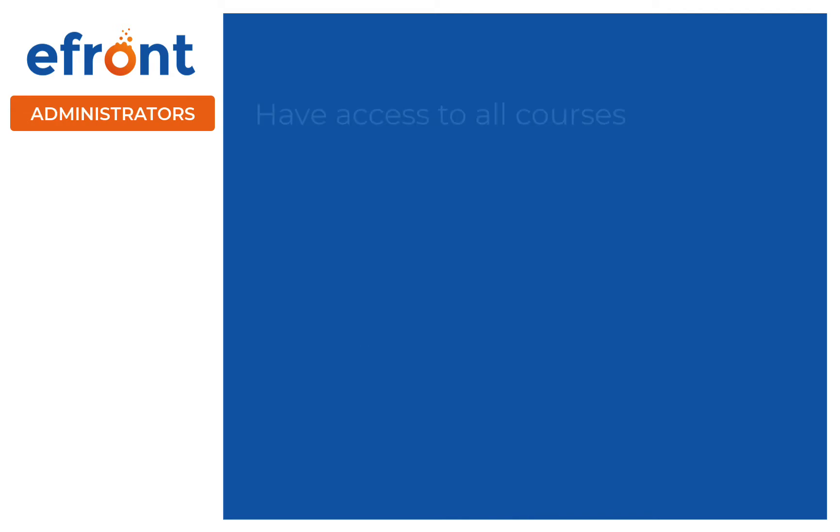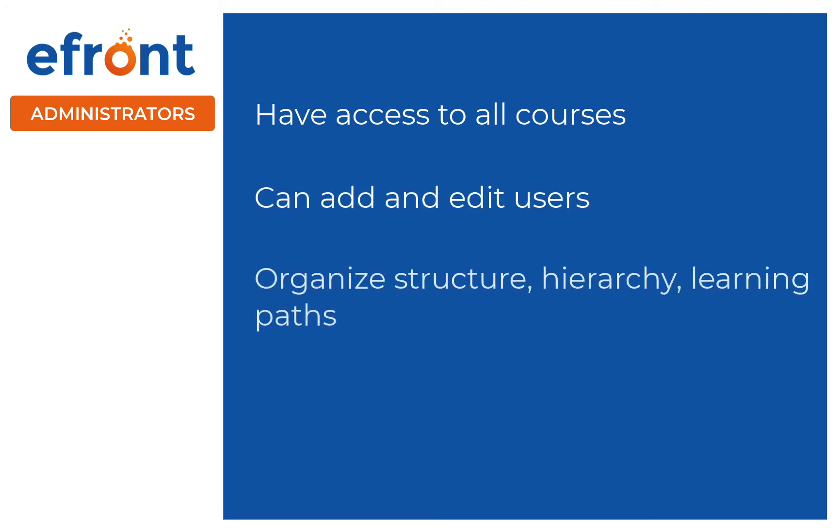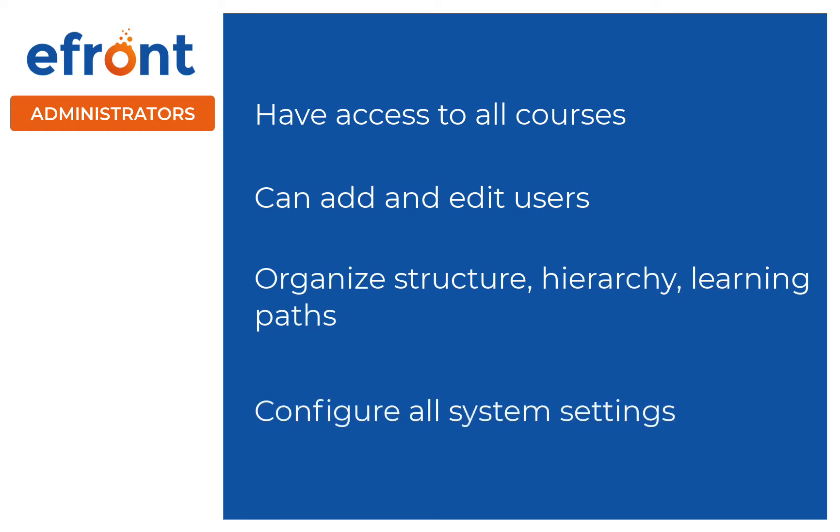Administrators are responsible for the system's smooth operation. As an administrator, you'll have access to all courses, you can add and edit users, organize structure, hierarchy, and learning paths, and configure all system settings.